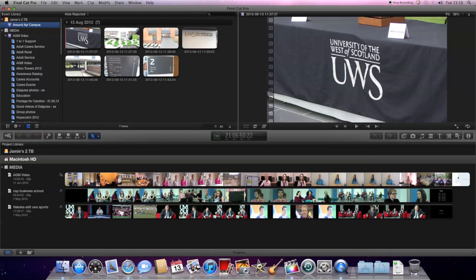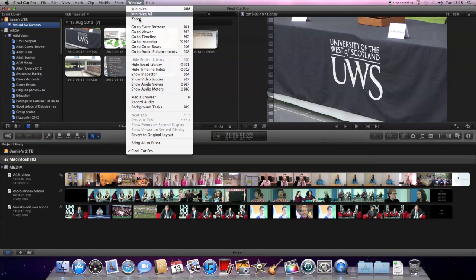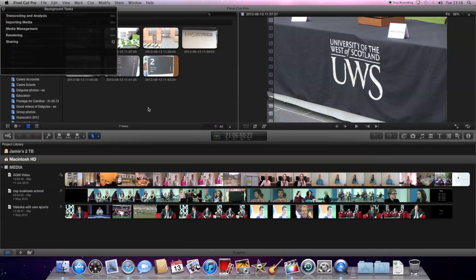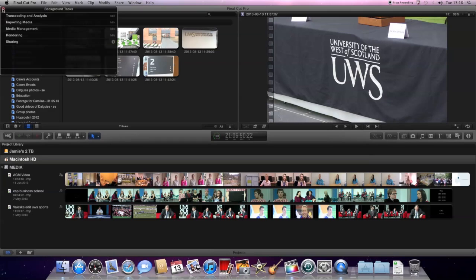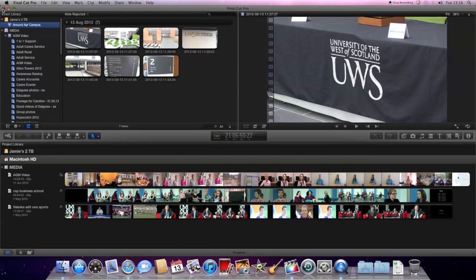And we can also check on how things are importing by looking at the window up here, clicking down and checking background tasks. And as you can see there's nothing. So everything's been imported now. It didn't take too long. That's generally because I didn't have too much, there wasn't too much footage on it.